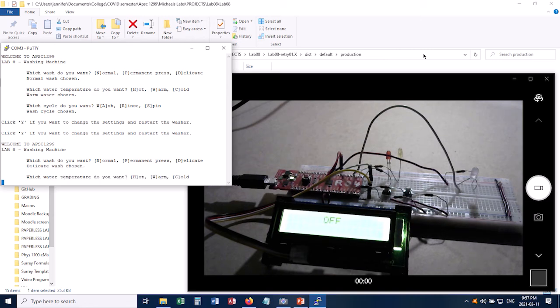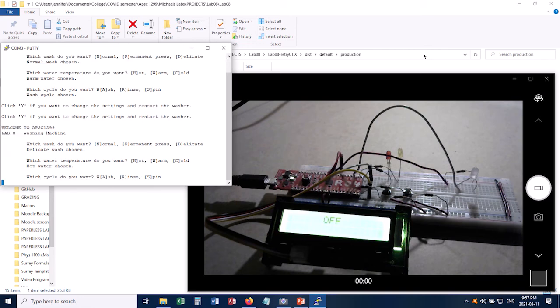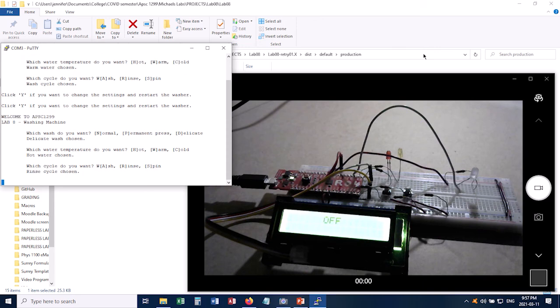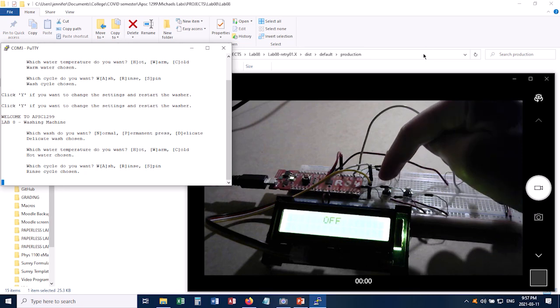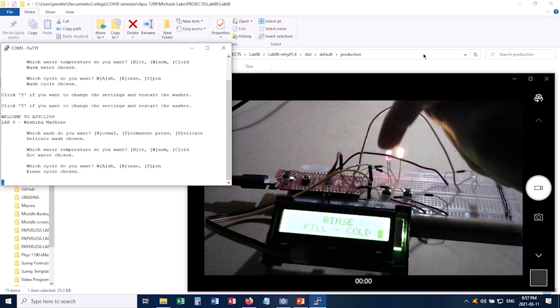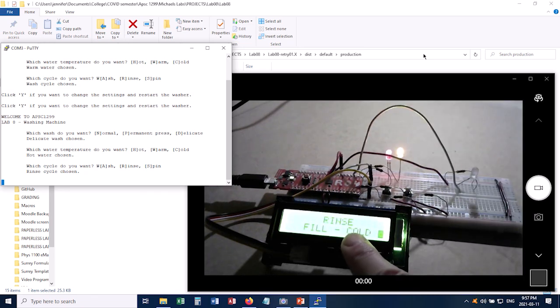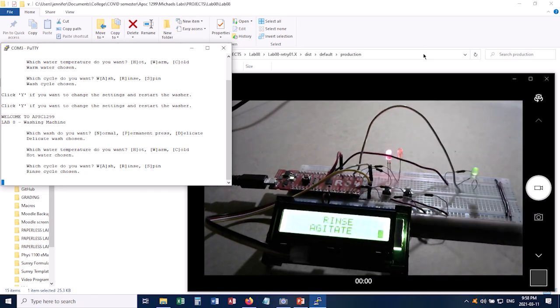So I can choose D for delicate cycle. And let's give it hot water this time, H. And this time I'll use the rinse cycle. So I'll click R. And as before, not much happens because now I need to click the start button. So I click start. And now you can see I've started on the rinse cycle.